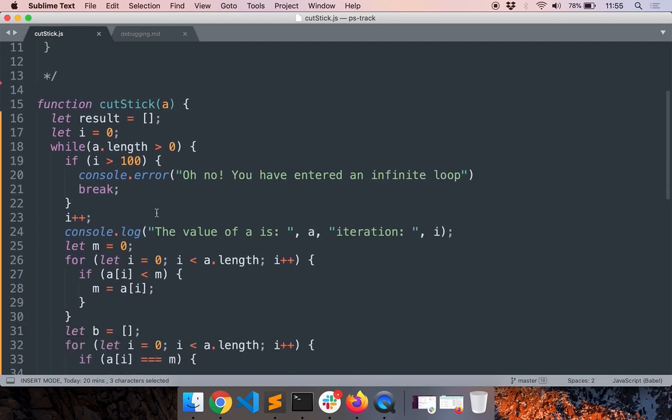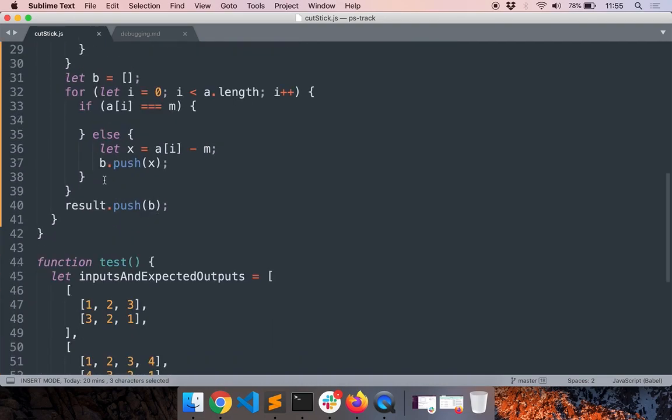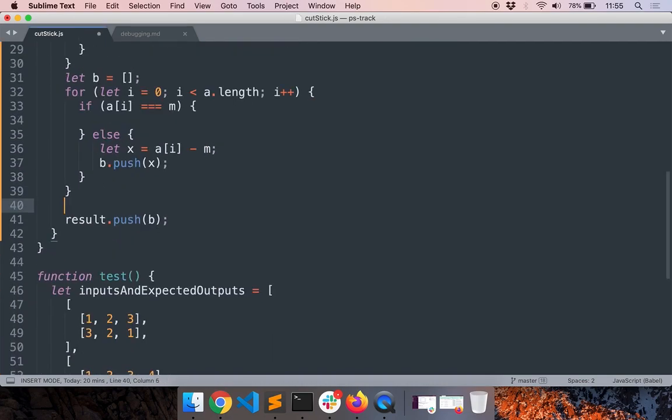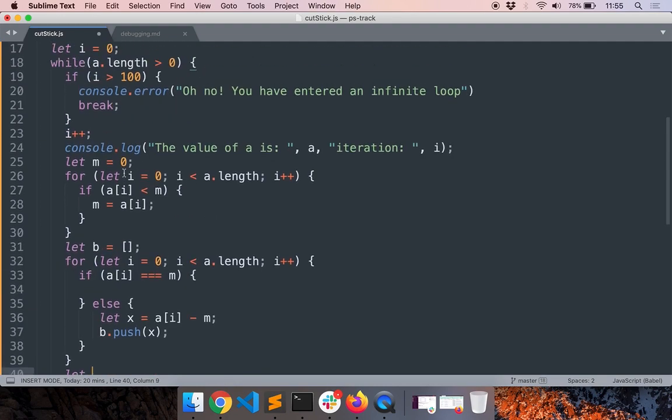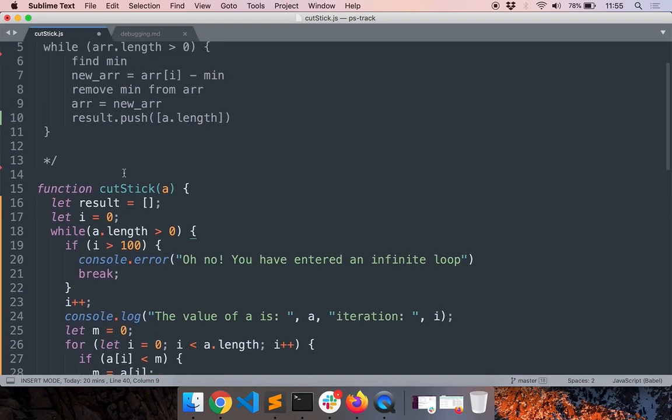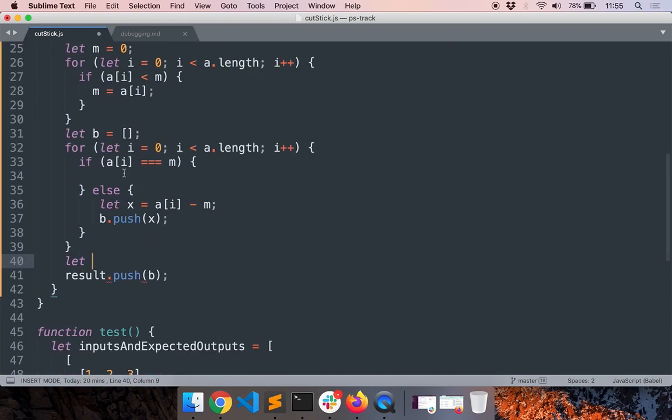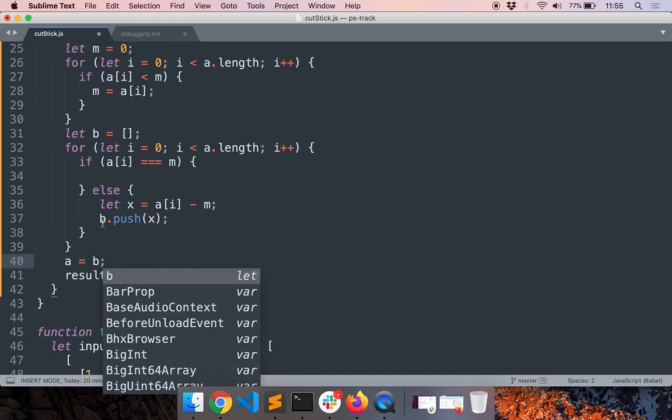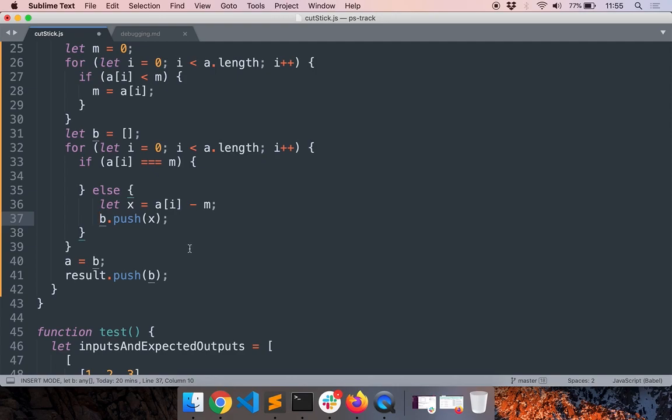Okay, so the error is we did not replace the value of array with the new array, right? That is something we missed out on. So let's first do that: a equal to b. Seems okay, let's run it again.